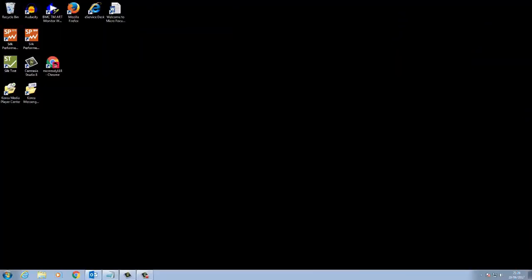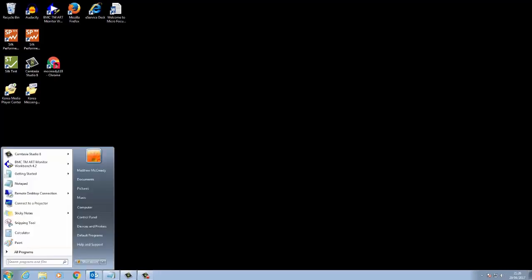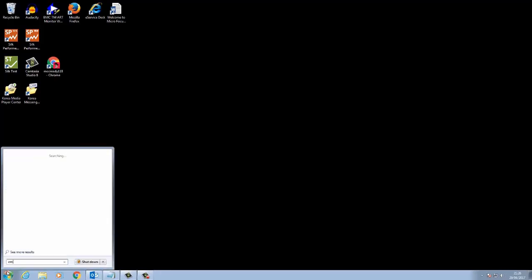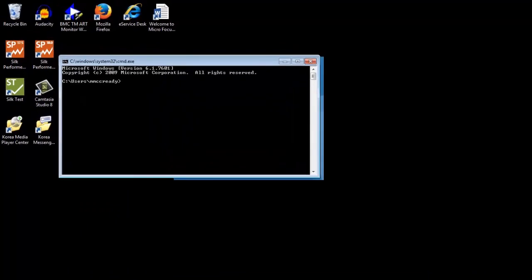In this video, we're going to look at how to tell if your server uses server name identification. First, open up the command prompt and navigate to your OpenSSL executable.